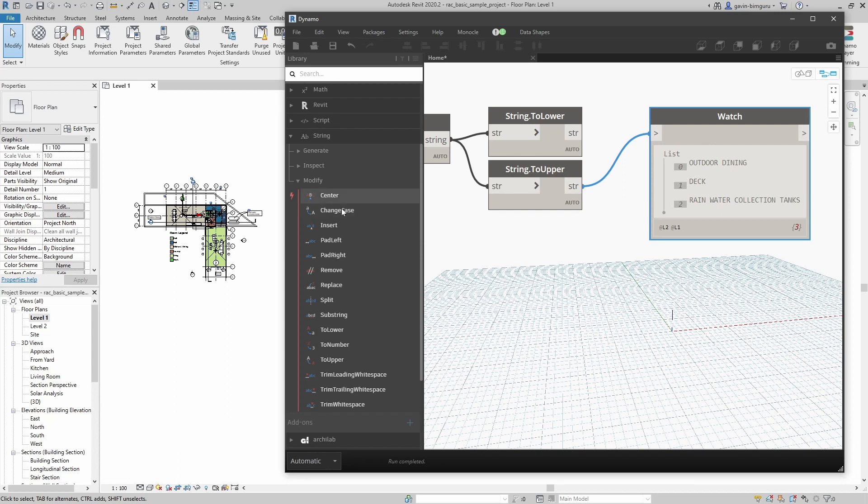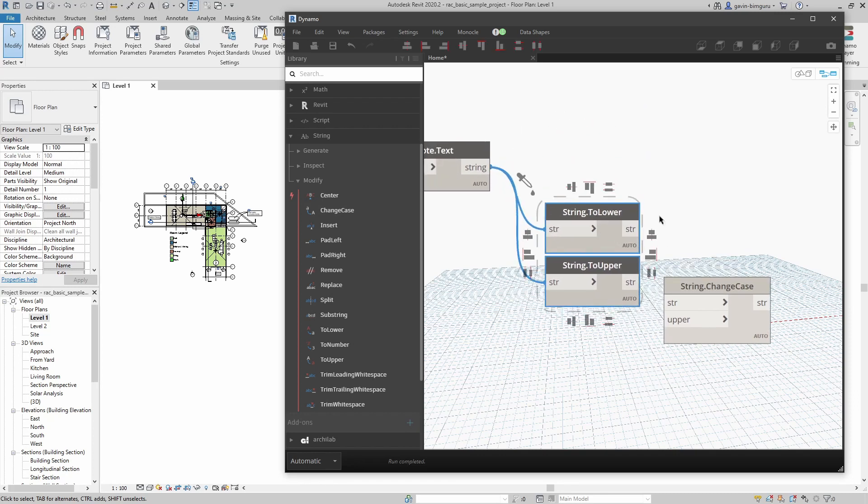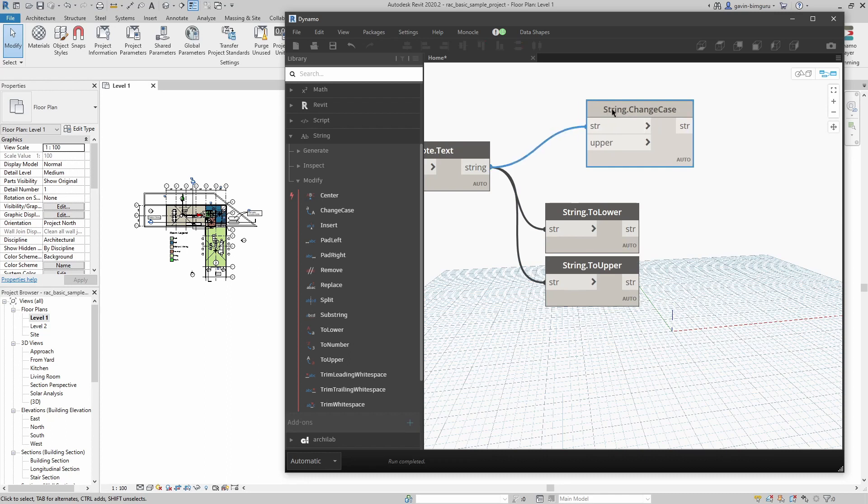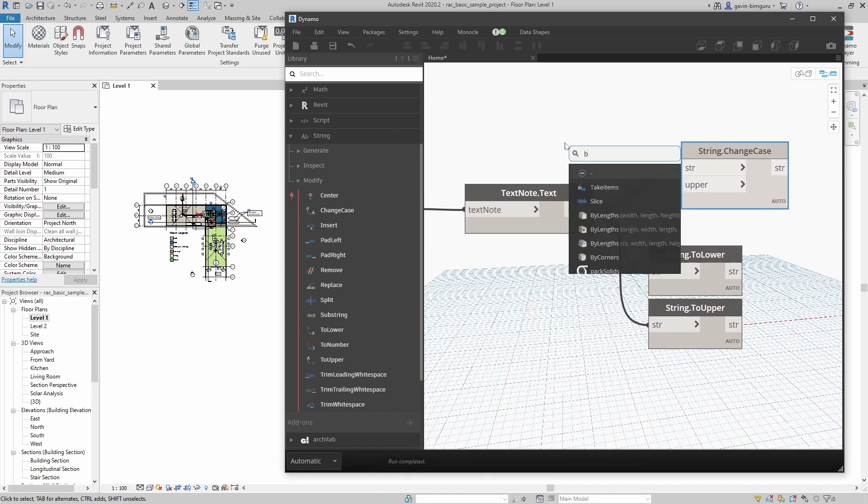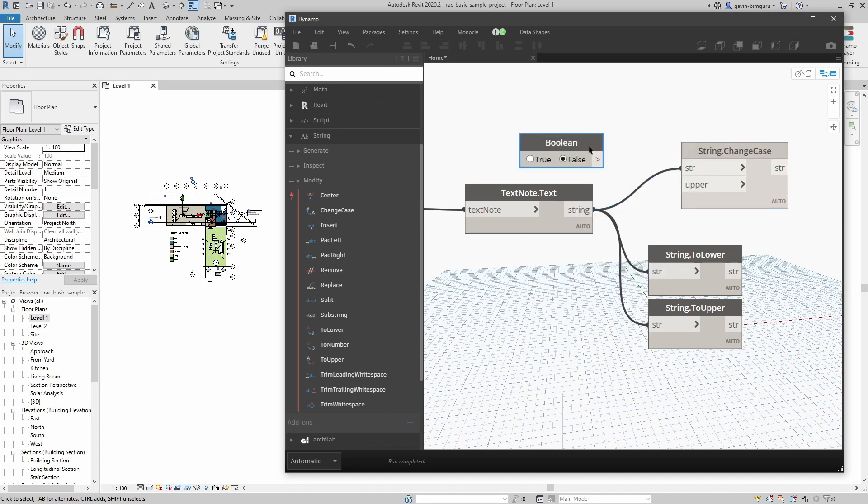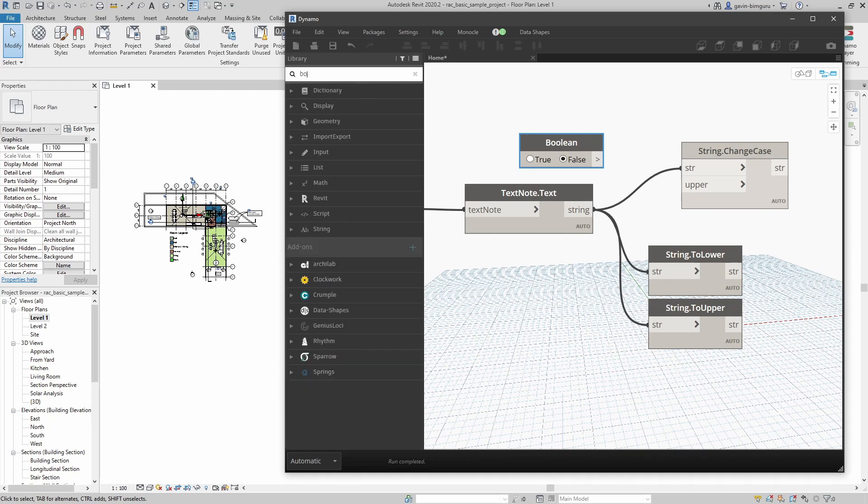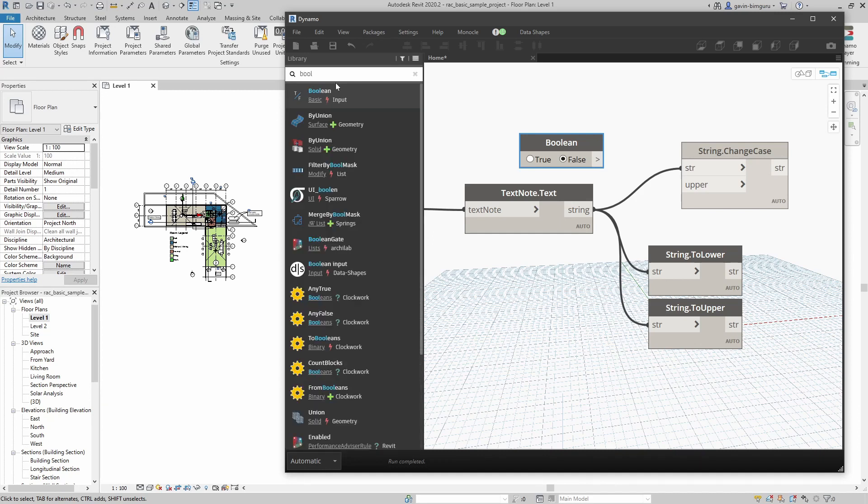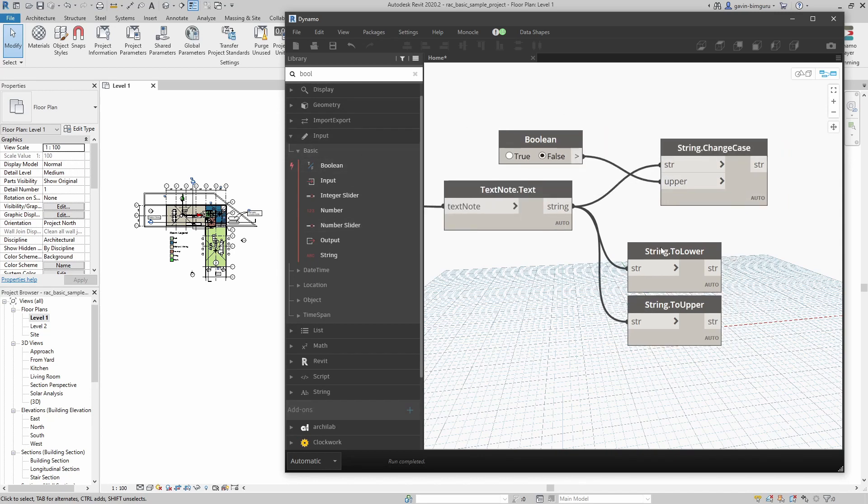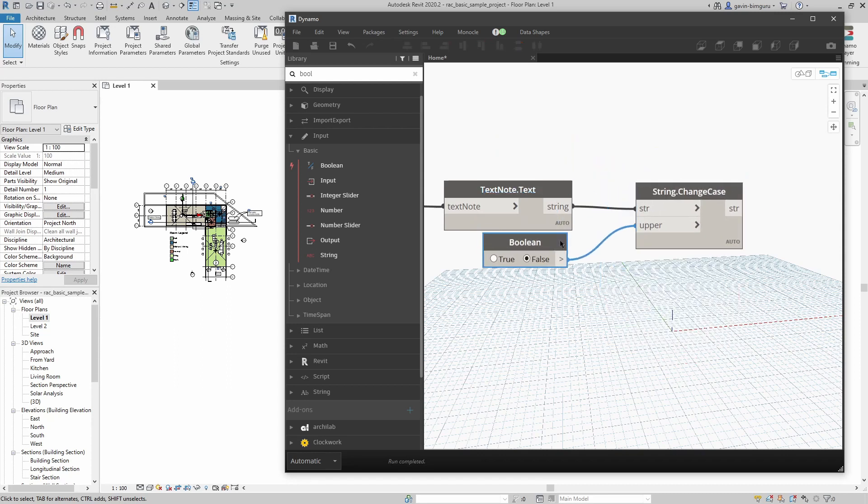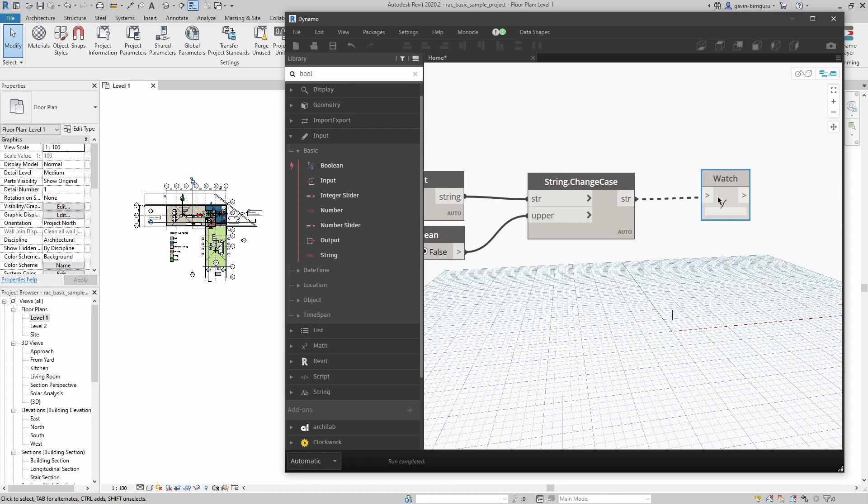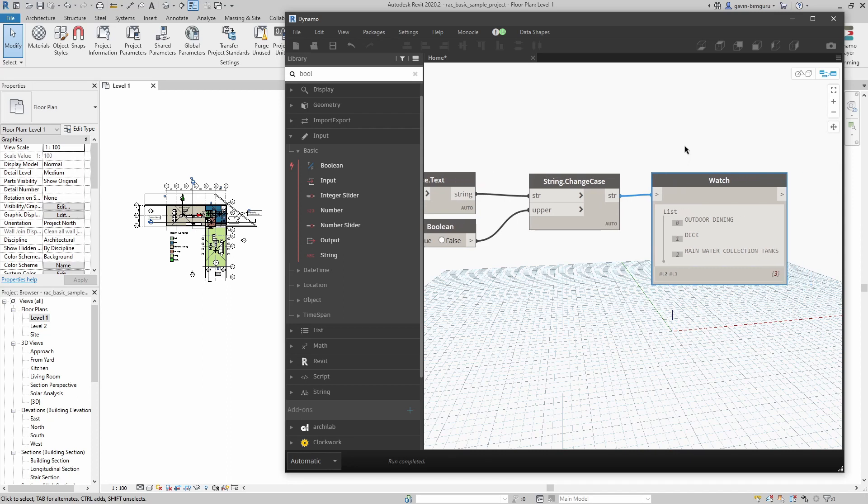There's a better node we can use, which is the change case node. This node is even more flexible in that we provide a string and we provide a condition. If it's true, it's uppercase; if it's false, it's lowercase. I'm just going to search for bool for boolean to get a true false. This is a primitive true false node. You should be able to find it under basic input boolean. In this case we'll say false to the upper condition. Now we should end up with a logic gate. While this is false we can see they're all lowercase, and while it's true they're all uppercase. Pretty cool, right? So now we have something that's a little bit more intelligent.